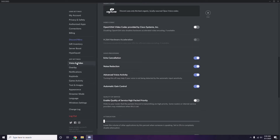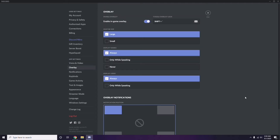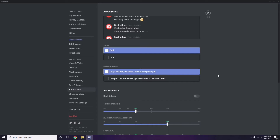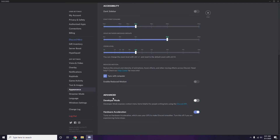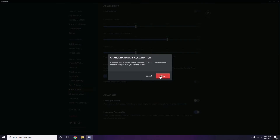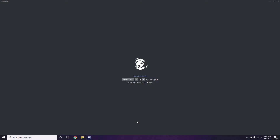Next, below Voice and Video in Discord, click on Overlay. From here, turn off the in-game overlay — disable it. After that, go to Appearance, then Advanced, and disable Hardware Acceleration.